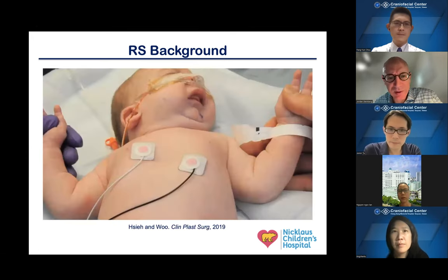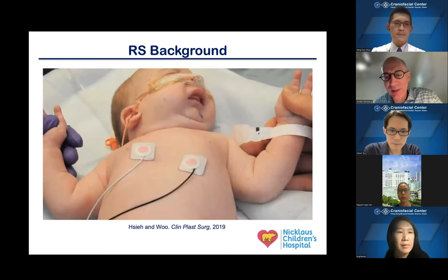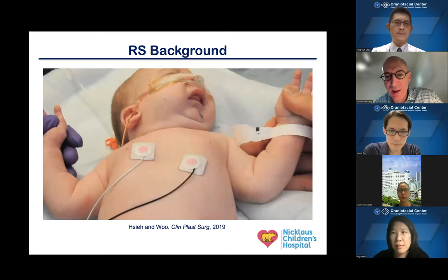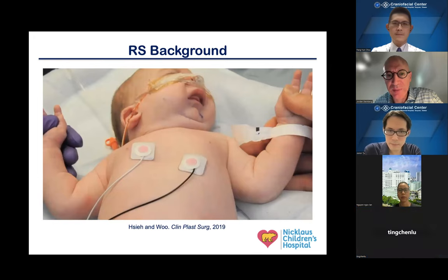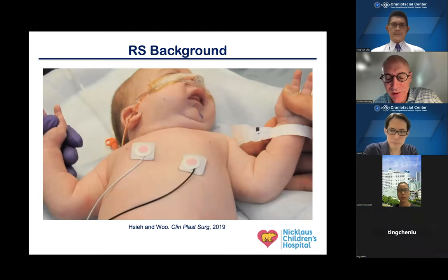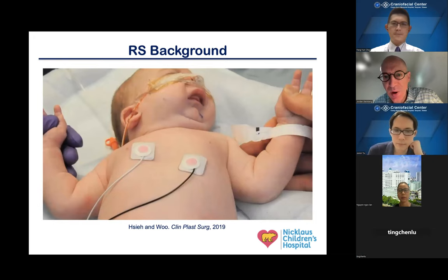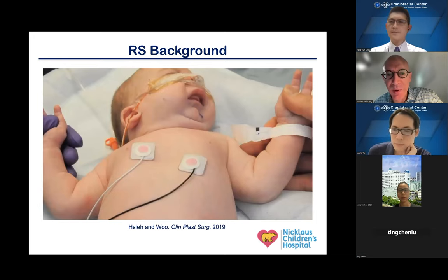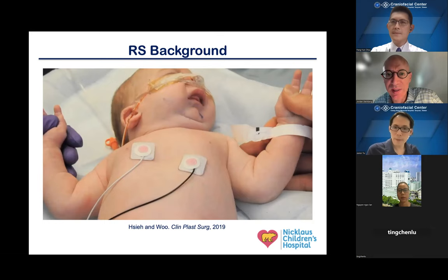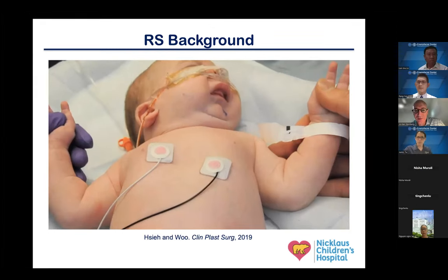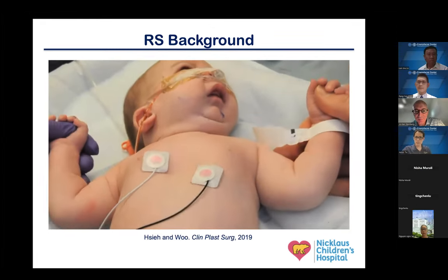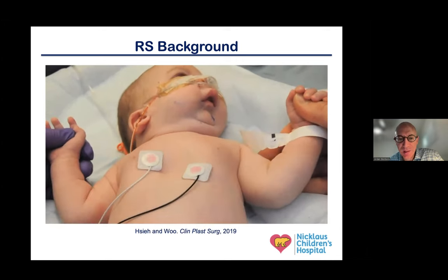In a short video clip, if an infant has these features, you may see some respiratory distress in the form of retractions, sternal retractions, a small jaw, and other supports as seen in this infant — a nasal cannula, high flow cannula, as well as a feeding tube.